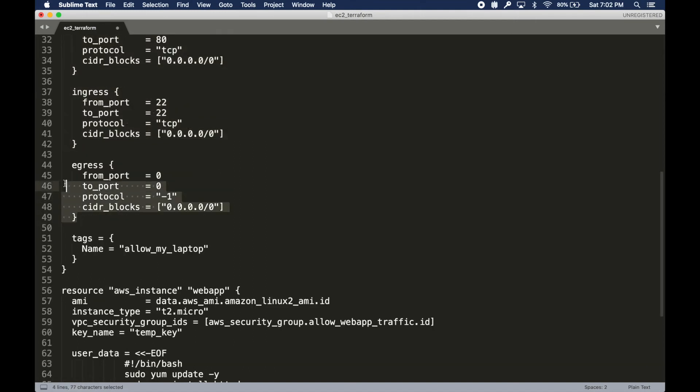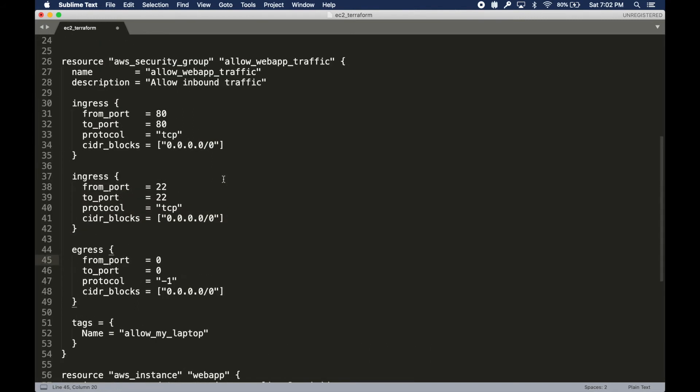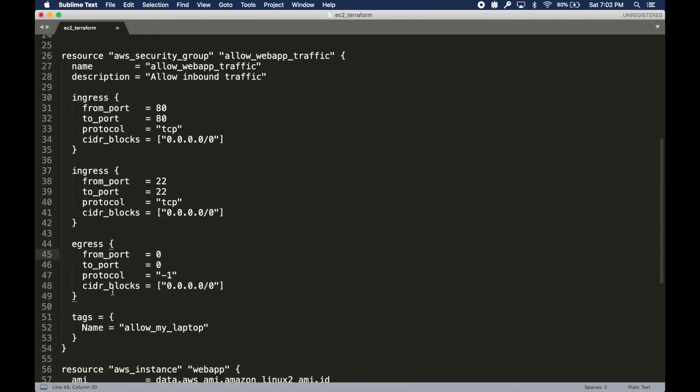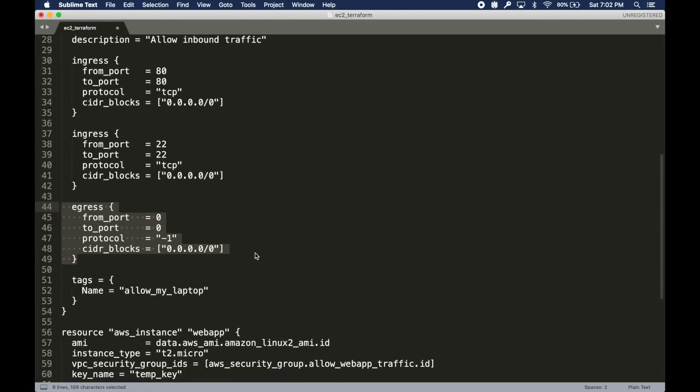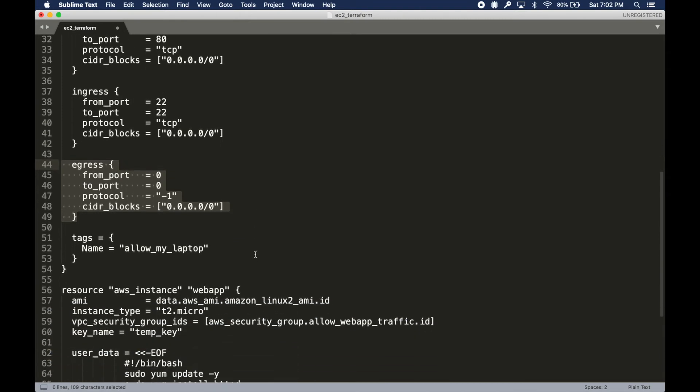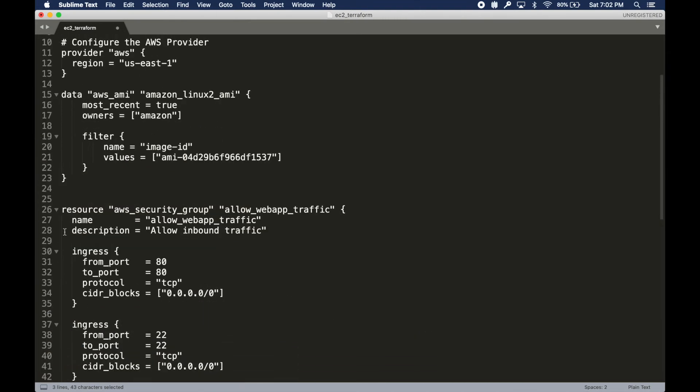These are my inbound rules. I am allowing port 80 from the world basically, and then port 22 so I can SSH to this box if I want. Outbound rules are automatically defined for security groups.